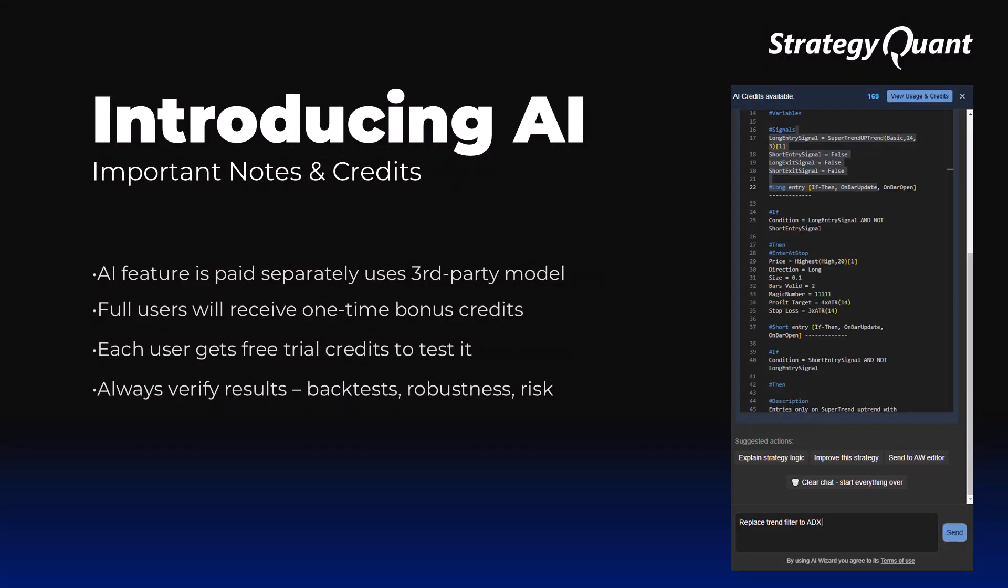It is important to note that AI Chat is a paid service because it uses third-party models. Each user receives a certain number of free credits to try out the feature. Full license users receive a larger number of credits as a bonus. Additional AI credits can be purchased directly in the user portal.